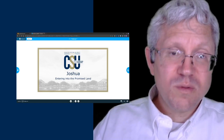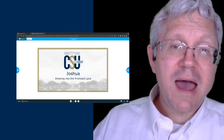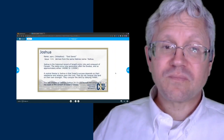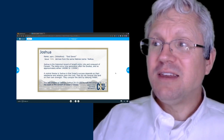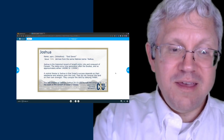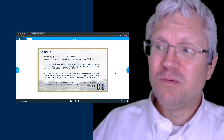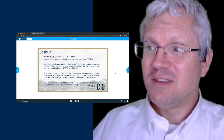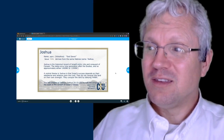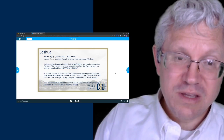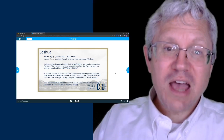Deuteronomy had blessings if you obey and curses if you disobey. In Joshua, when they obey they're successful and enter and conquer the promised land, but when they disobey they're not successful. The word 'Yehoshua' means 'God saves'—God is the savior. The Greek word 'Jesus' derives from the Hebrew name Yeshua, so the word Jesus also means 'God saves.' Joshua and Jesus come from the same root word.